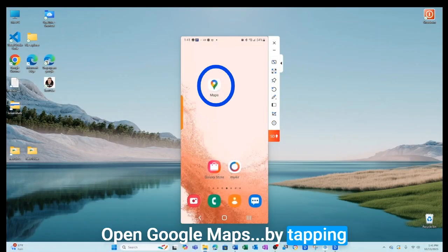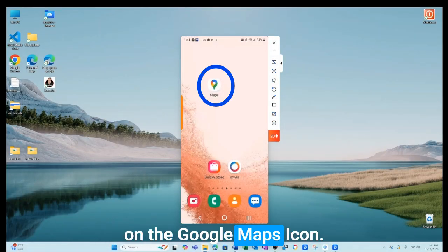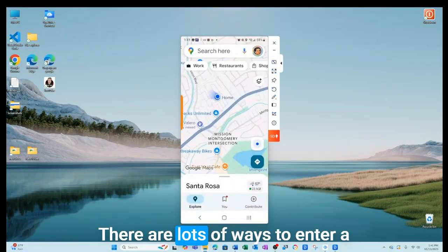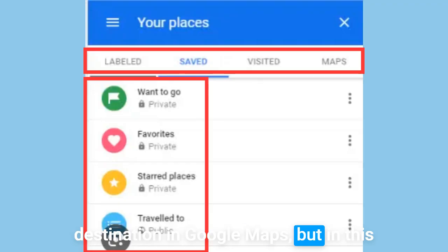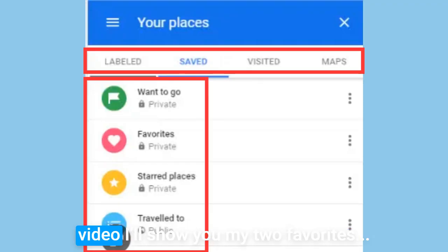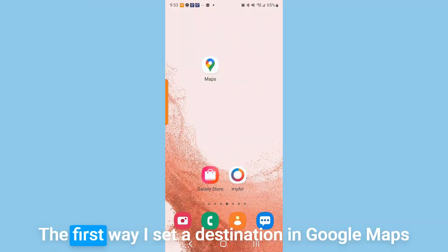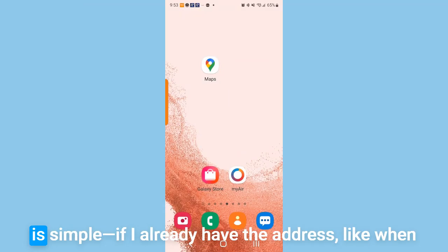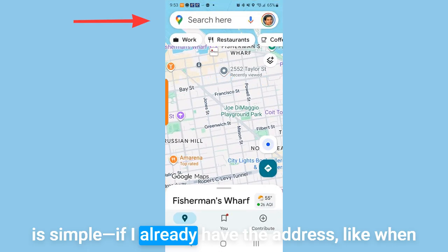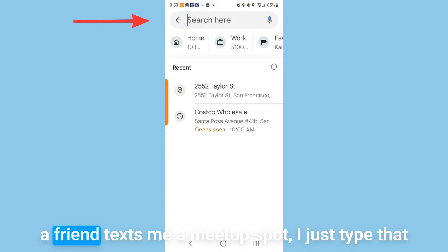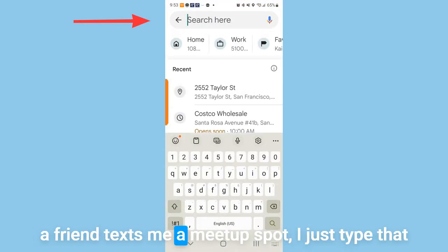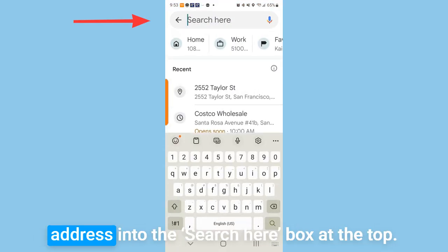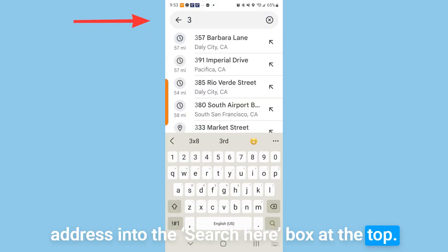Open Google Maps by tapping on the Google Maps icon. There are lots of ways to enter a destination, but in this video I'll show you my two favorites. The first way is simple: if I already have the address — like when a friend texts me a meetup spot — I just type that address into the search here box at the top.